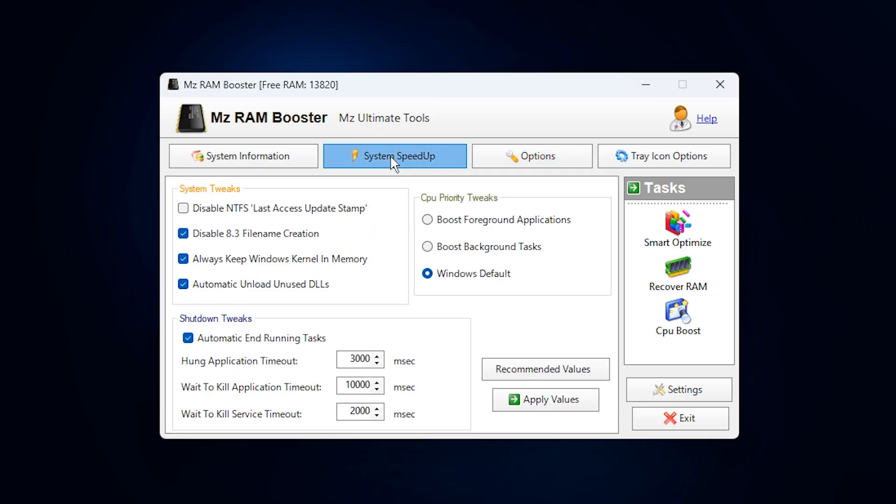Now switch to the System Speedup tab. Under System Tweaks, make sure all three recommended options are enabled. These tweaks reduce background memory usage and improve system responsiveness.